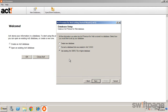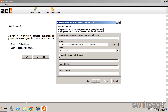The Setup Wizard will prompt you through the rest of the process. If you are new to ACT or would like to start fresh with a new ACT database, select Create New Database and click Next. Give your database a name and then adjust or fill in any of the additional information. Then click Next.